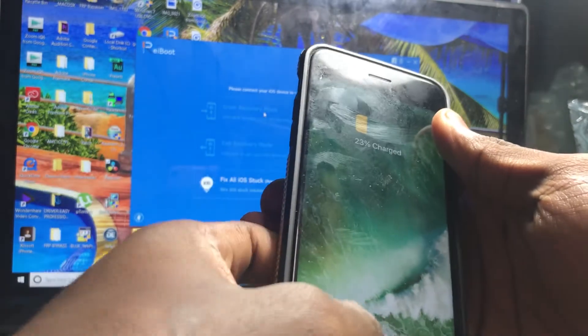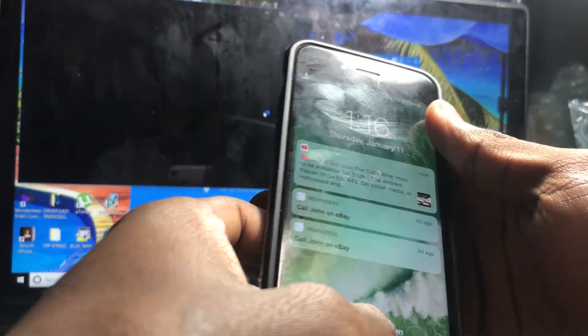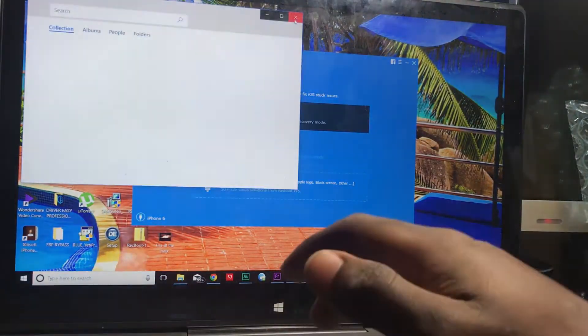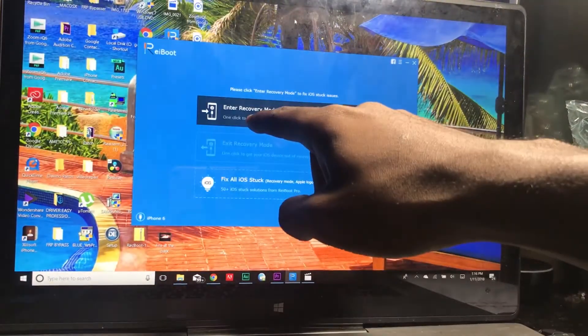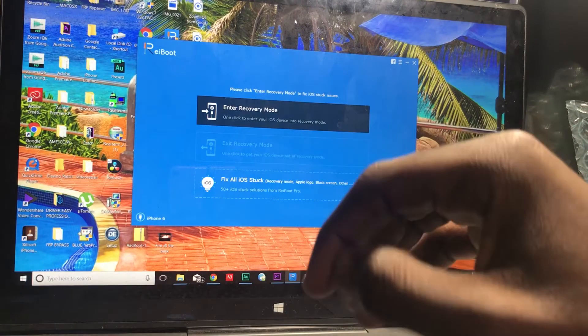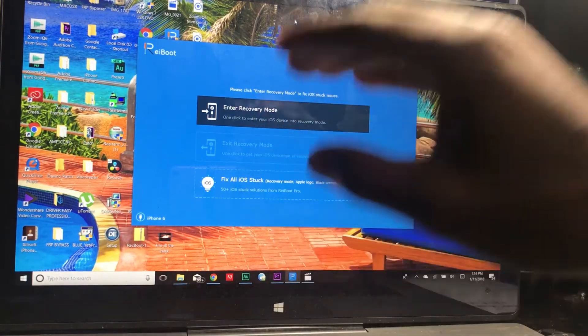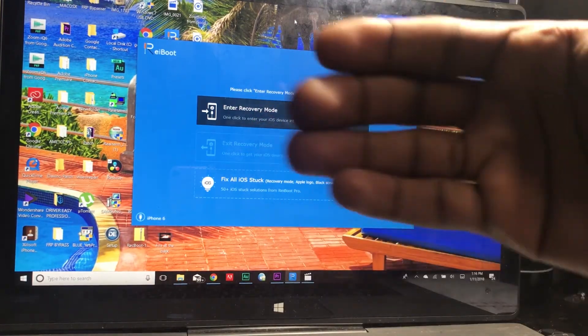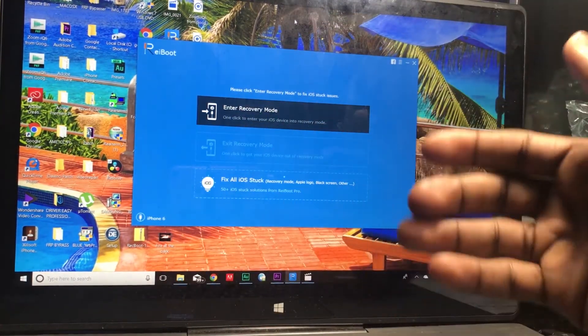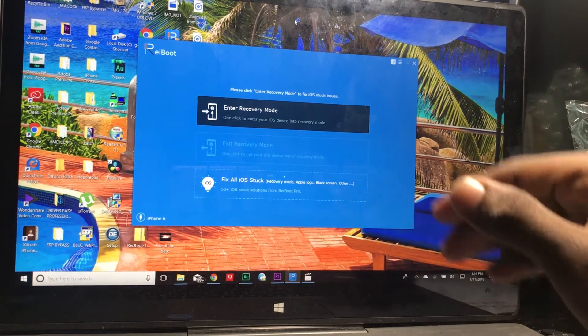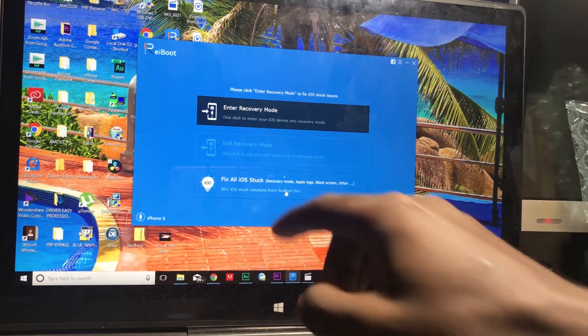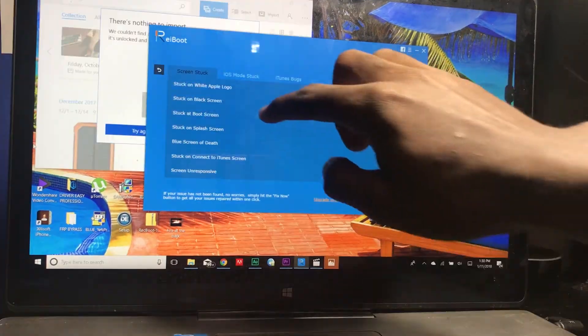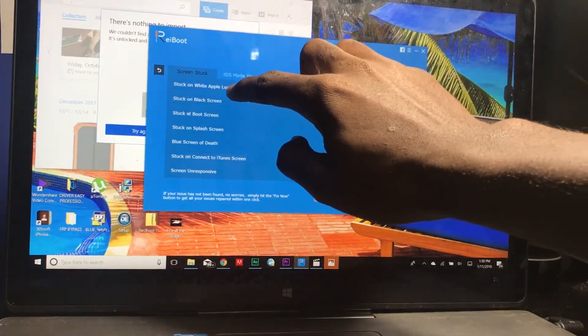It's gonna register that the phone has been connected and you're gonna end up seeing this. Enter recovery mode - you are able to enter recovery mode without even using the home button, the power button, or any of those buttons whatsoever. We are gonna go to fix all iOS stuck. If you don't see your problem listed here, mine is stuck on white Apple logo, so I click on it and hit fix now.